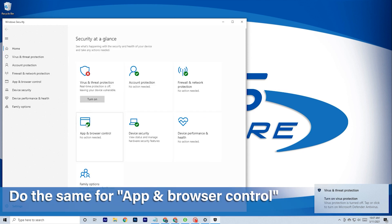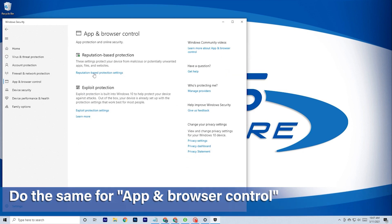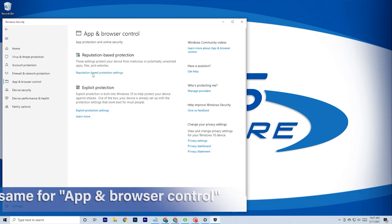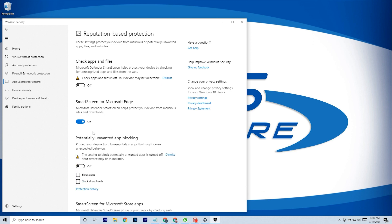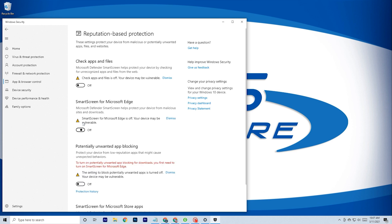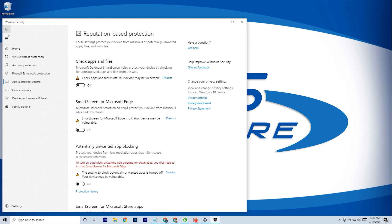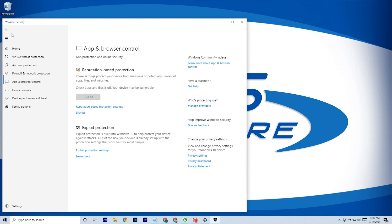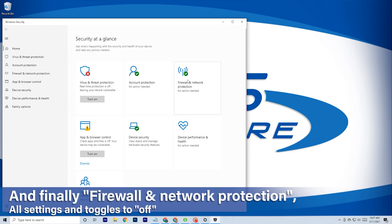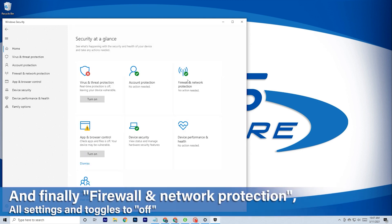Then, app and browser control. And finally, firewall and network protection.